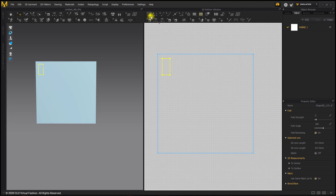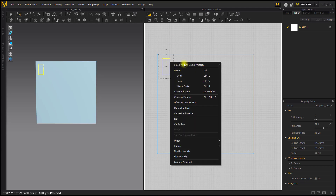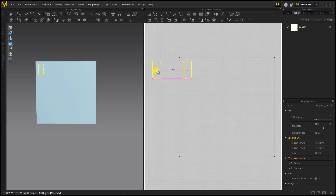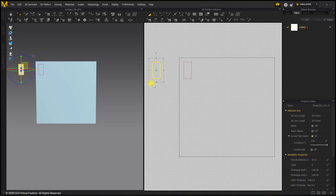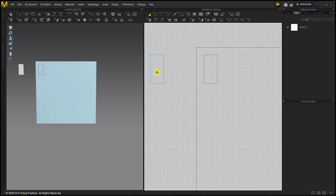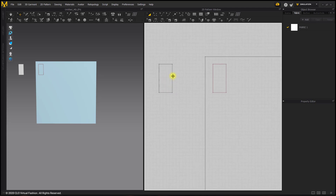Now that we've created half of our pocket, you can right click with the Transform Pattern tool and choose Clone as Pattern, or you can use Ctrl+Shift+C. Then we can bring that over to the left and place it in our workspace. We now have a pattern that perfectly matches our internal line. Zooming in a little bit closer, we're going to go ahead and create our box pleat or cargo pocket.